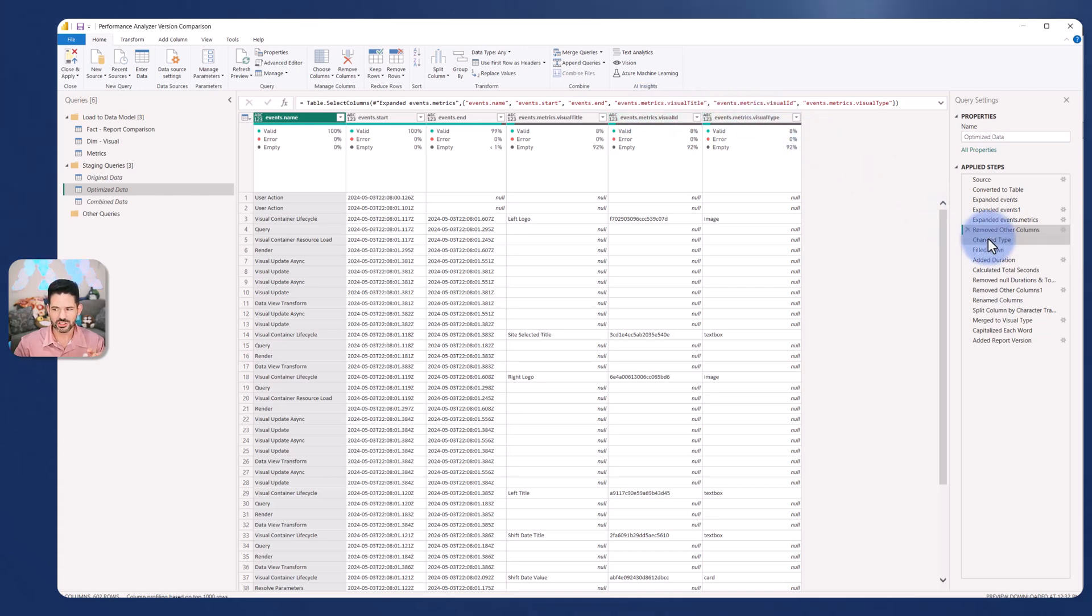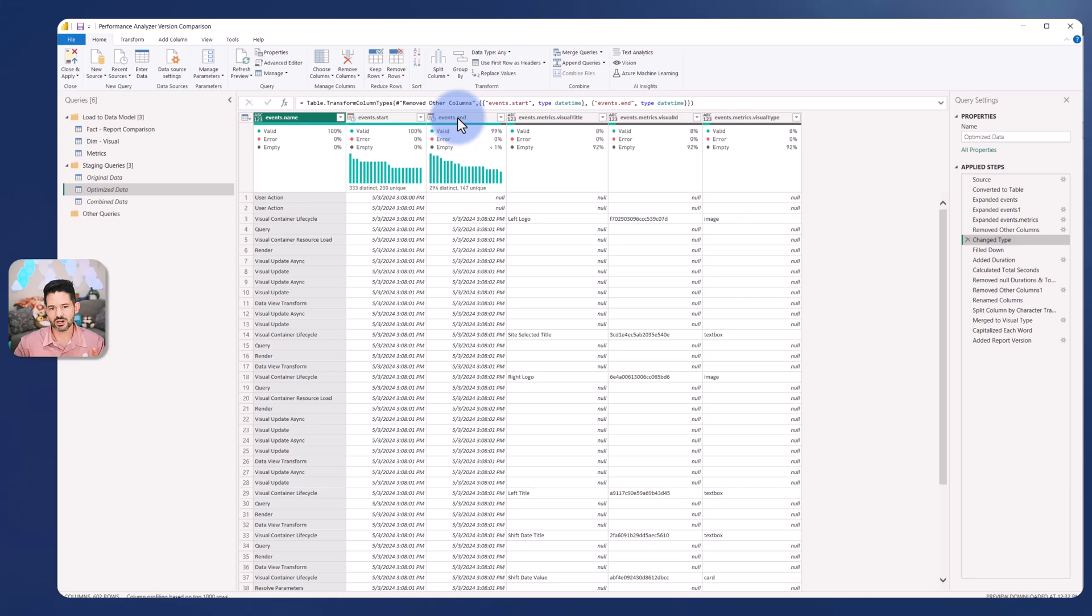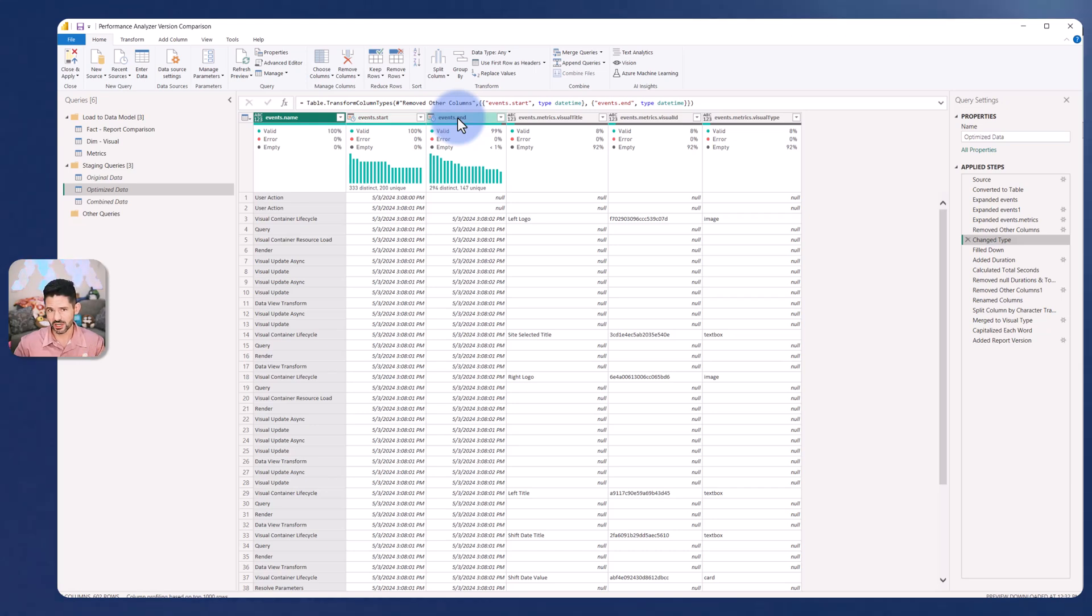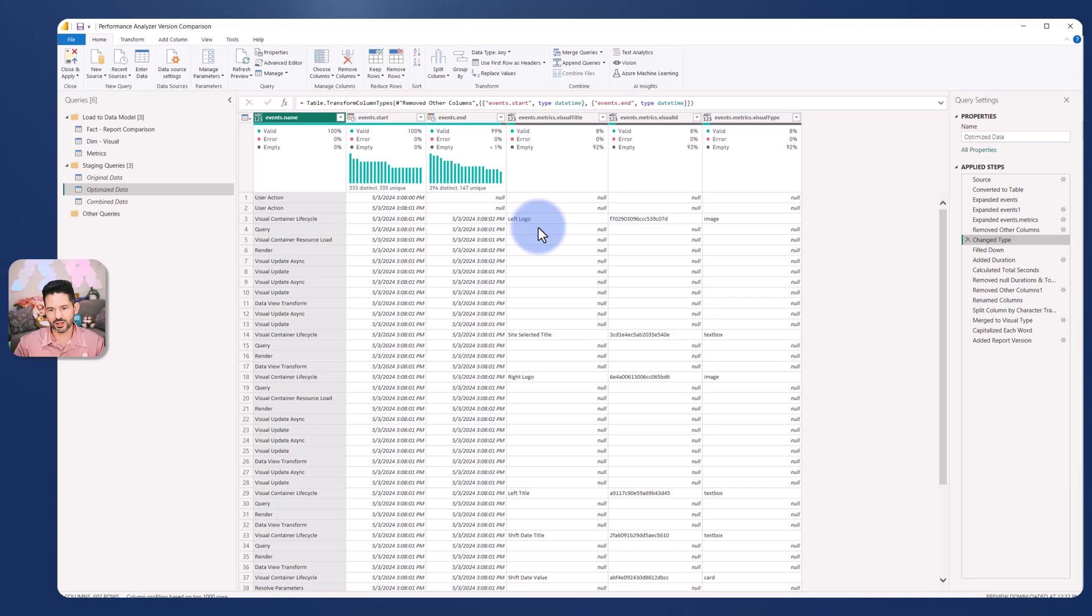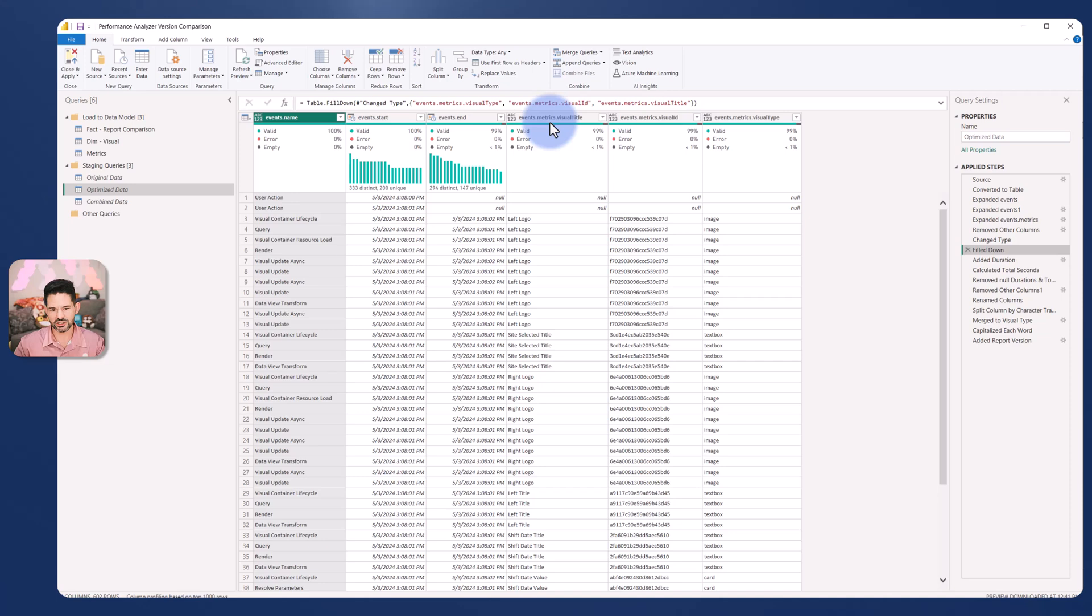I made sure to change the type of event start and end to date time because I'm going to be identifying the duration, how many seconds happened between them. One thing you might notice is that there's a lot of blanks in here. Left logo, everything below that is actually related to the left logo visual or this visual id. So I filled down the visual type, the visual id and the visual title to make sure that all the associated rows would make sense with that.